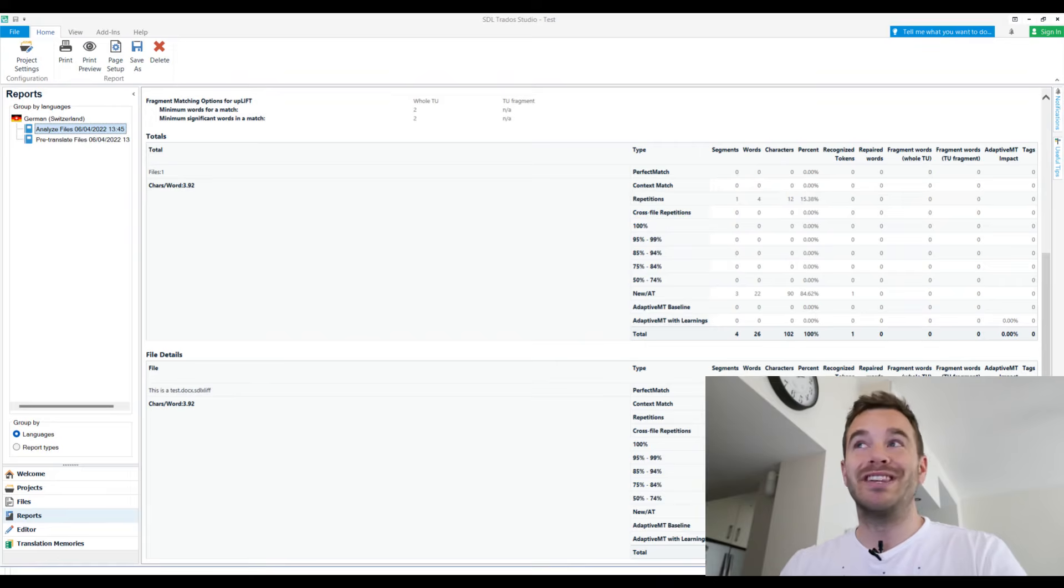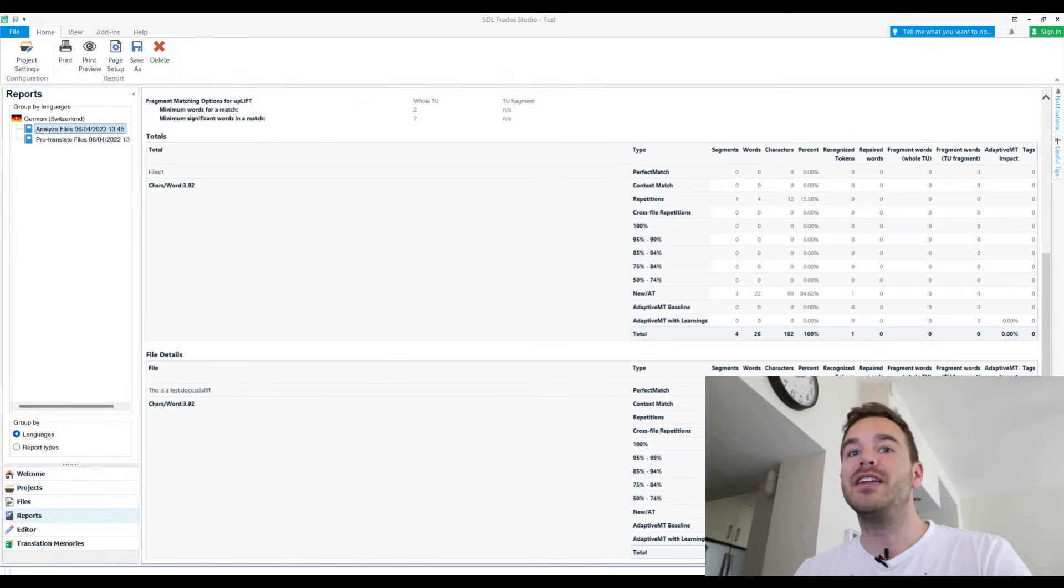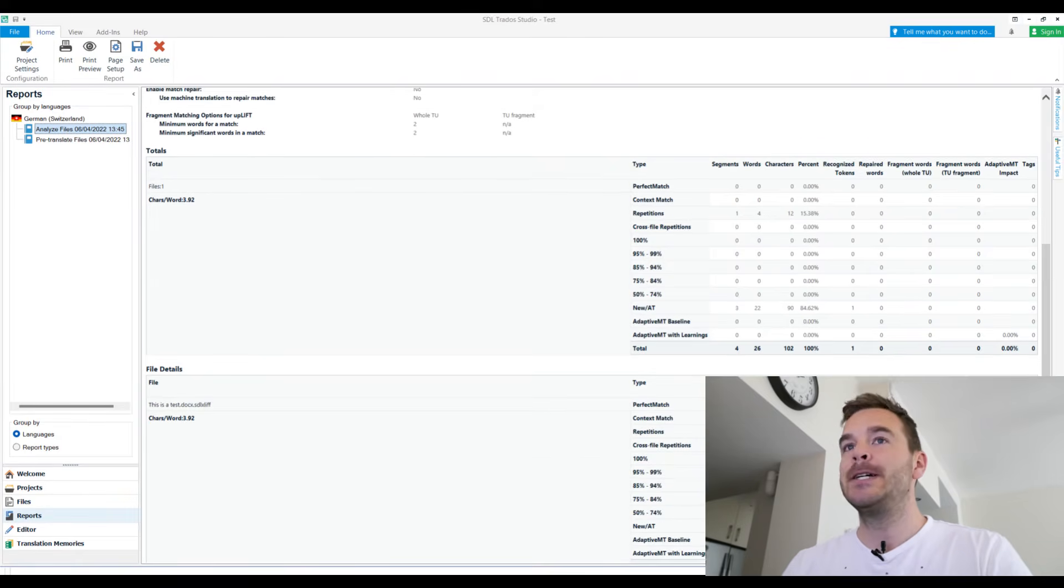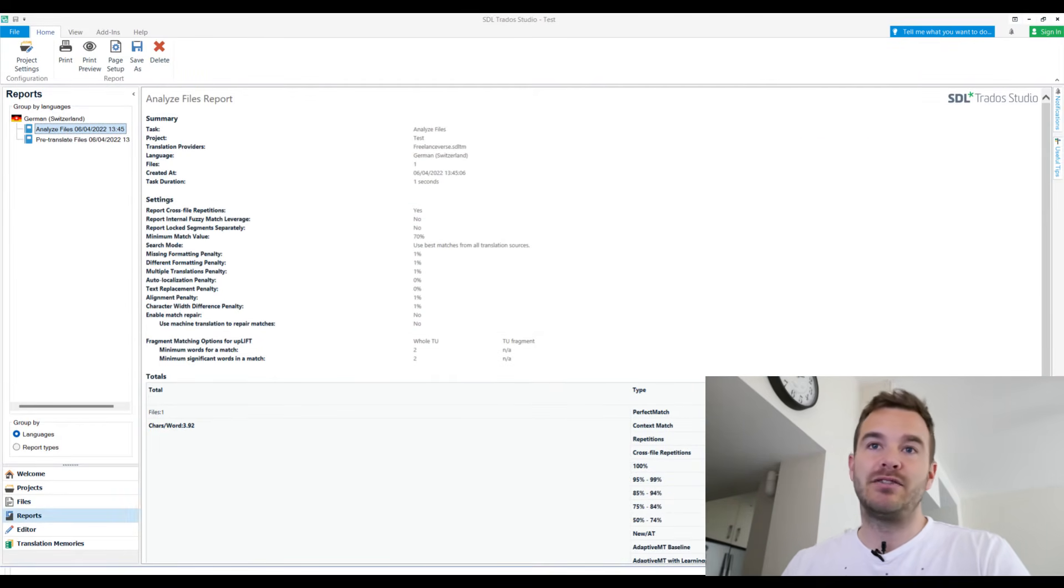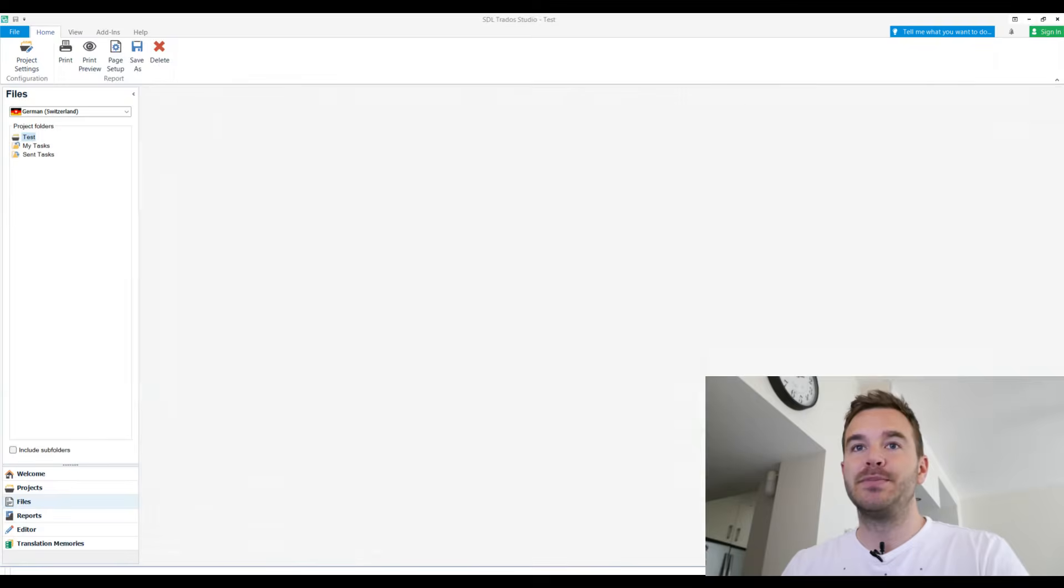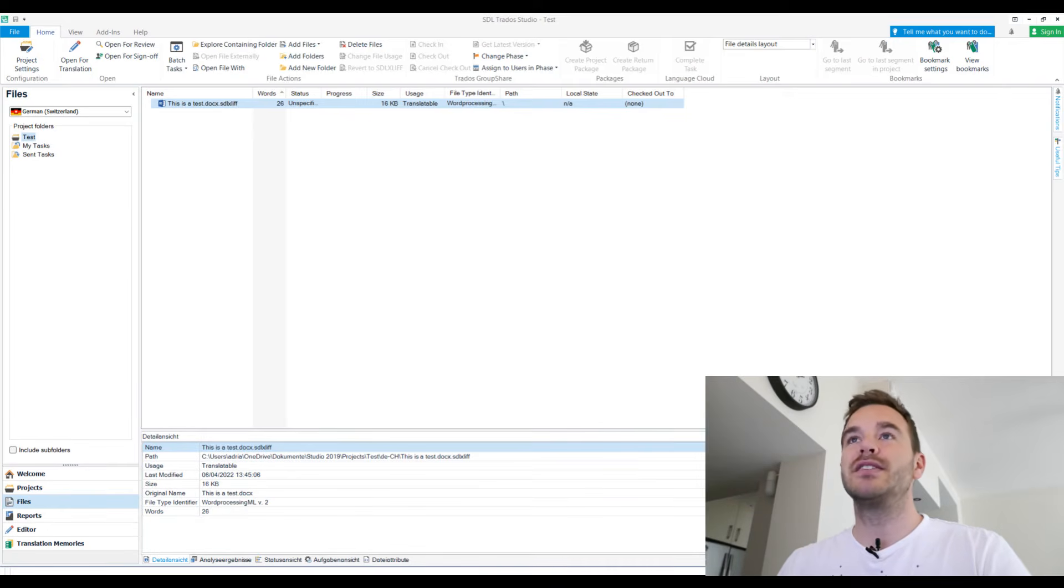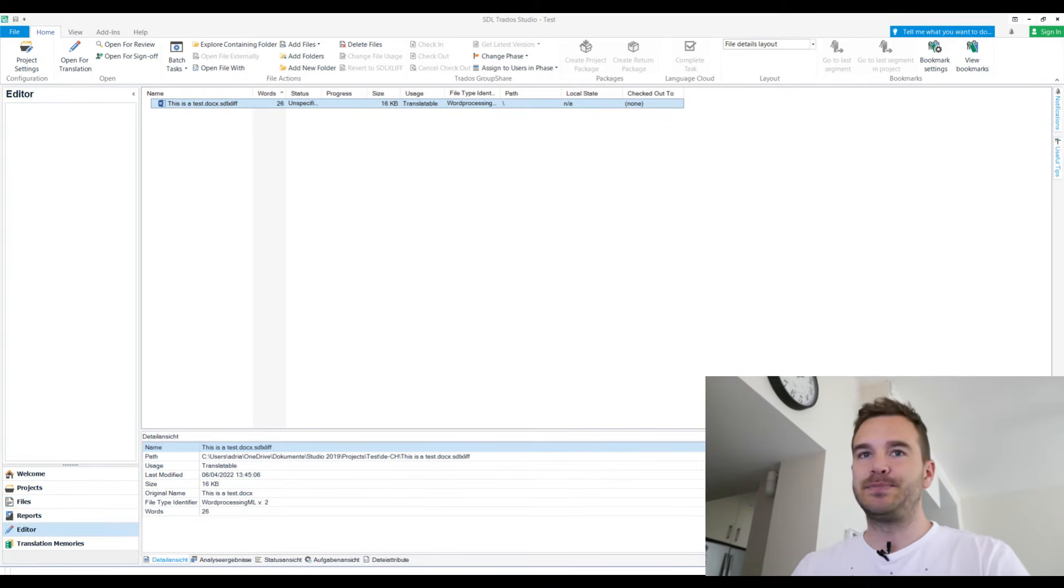Reports, you can go here and you see how many words the file has. You can see the whole breakdown. For example, if you work with an agency client, it's likely that they work with these repetitions that you don't get paid fully if it's a repetition or a fuzzy match. And that's good to know here. That's the reports and the translation memories. But now we are on files, right? We see this is a test. It has 26 words. Now we can open it and we get into the editor.